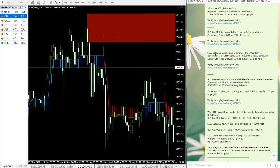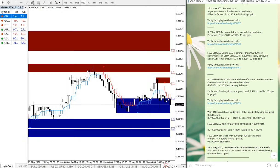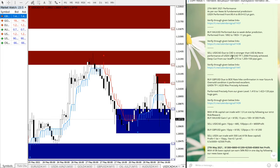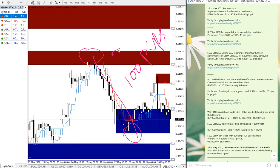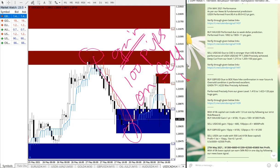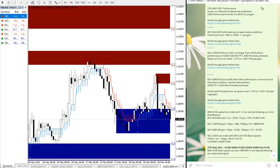Now we will move on to the next signal, which is sell USD/CAD. The reason is that CAD is stronger than the US dollar, and the worst performance of USDX as detailed earlier will cause the US dollar to fall against the Canadian dollar. We have given sell USD/CAD. Let me open the USD/CAD chart — USD/CAD moved from 1.215 to 1.205, which is 100 pips gain, clearly visible on the chart.